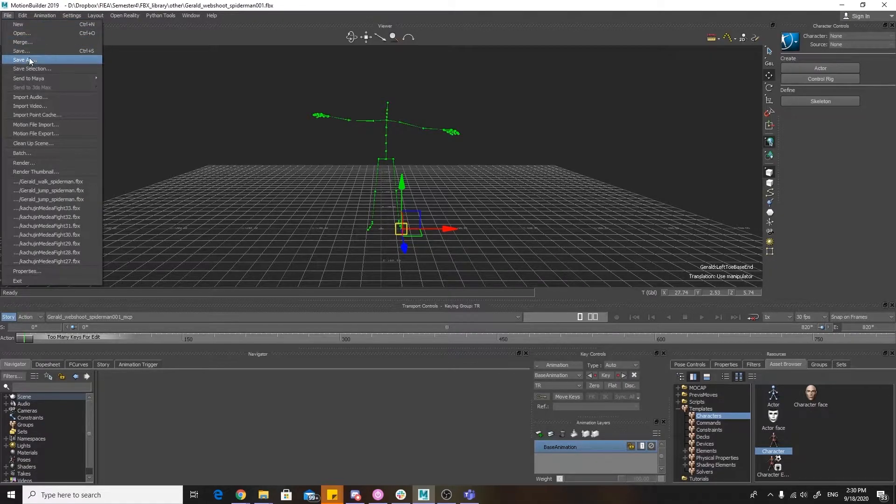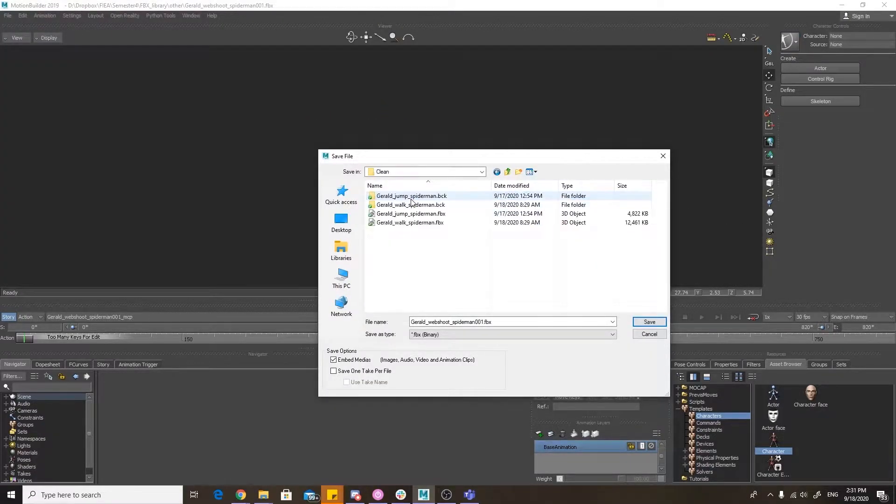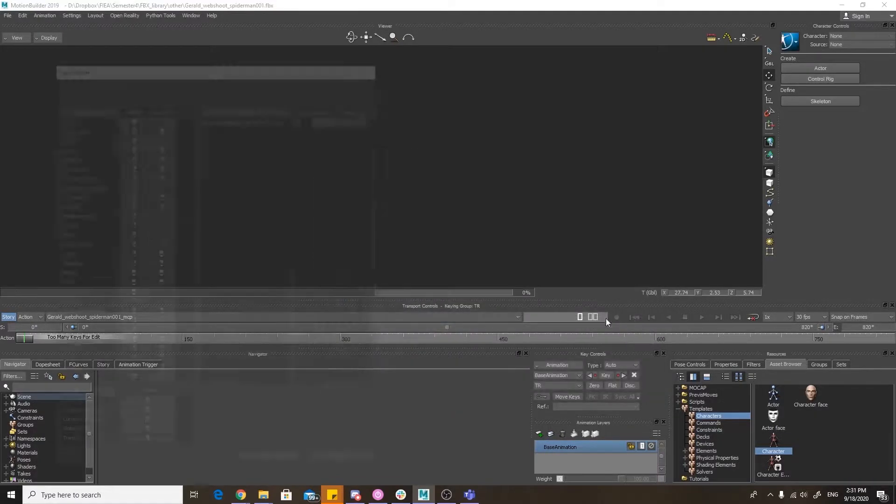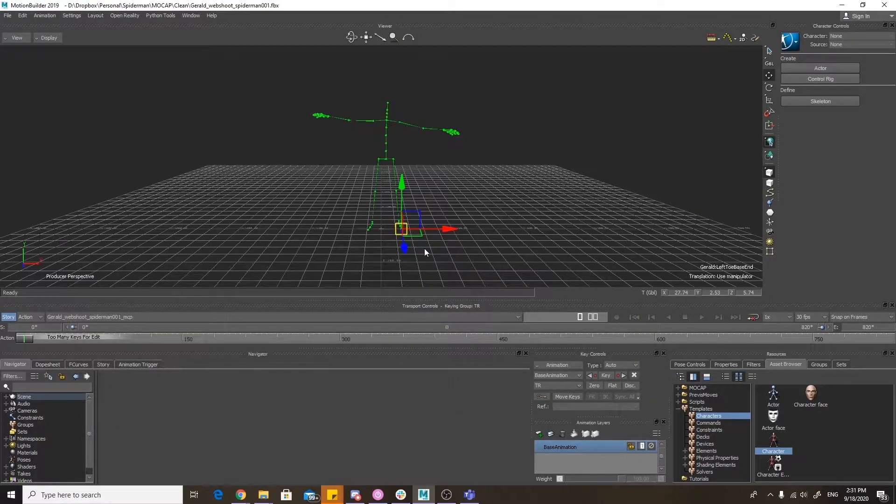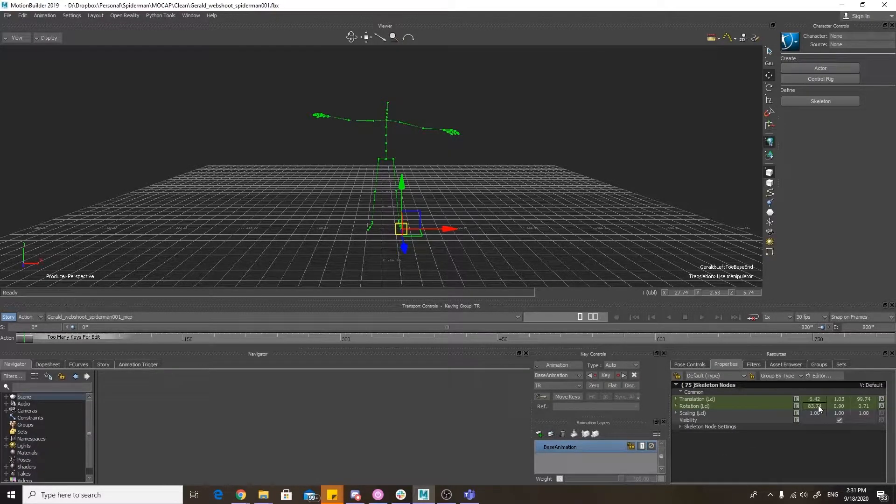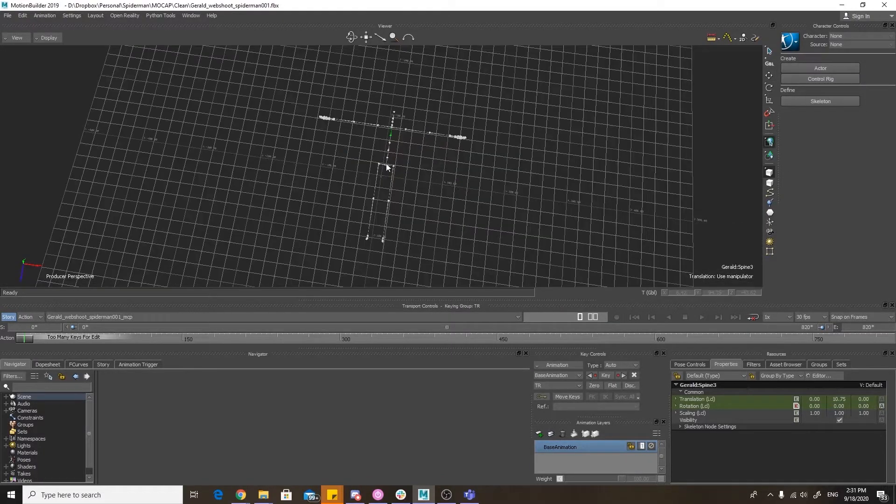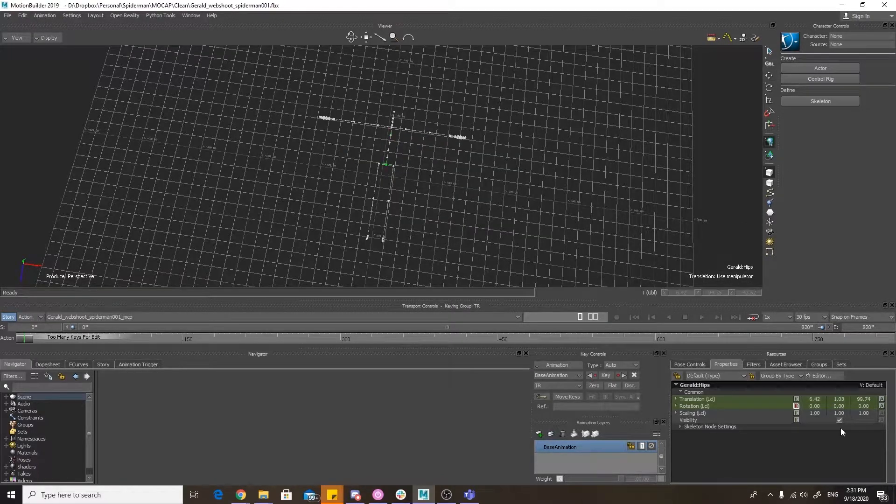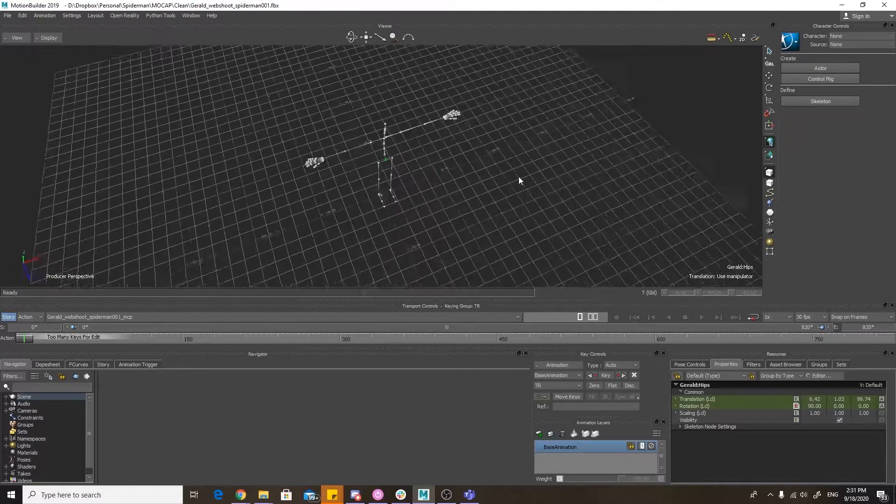Next, we're going to save. I would recommend saving at every step in the motion capture editing process so that if something crashes or messes up, you can just go back a step. Highlight the entire skeleton and set all the rotations to zero. And then select the hips and set the X rotation to 90. This cleans up your T-pose.